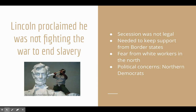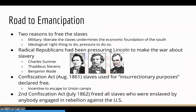Throughout most of the Civil War, Lincoln proclaimed he was not fighting the war to end slavery — he was fighting it because secession was not legal and the Union needed to be brought back together. He needed to keep support from the border states, so he never took a strong stand against slavery as a whole. He feared white workers in the North and also had to appease the Northern Democrats.